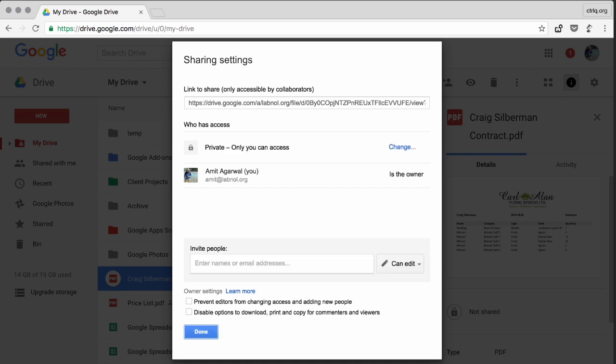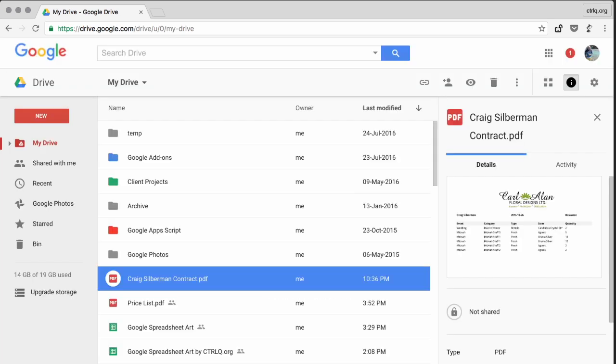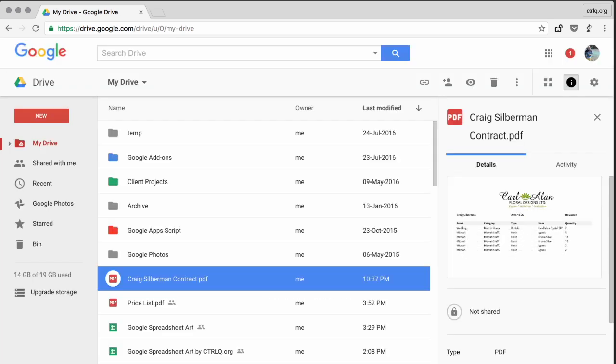So for these situations, wouldn't it be nice if you could share links temporarily in Google Drive? So for instance, if you are sharing a document with another party, you could just set an expiry date of say 10 days and after 10 days, those shared links will automatically stop working. So how do you do that? That's very simple.